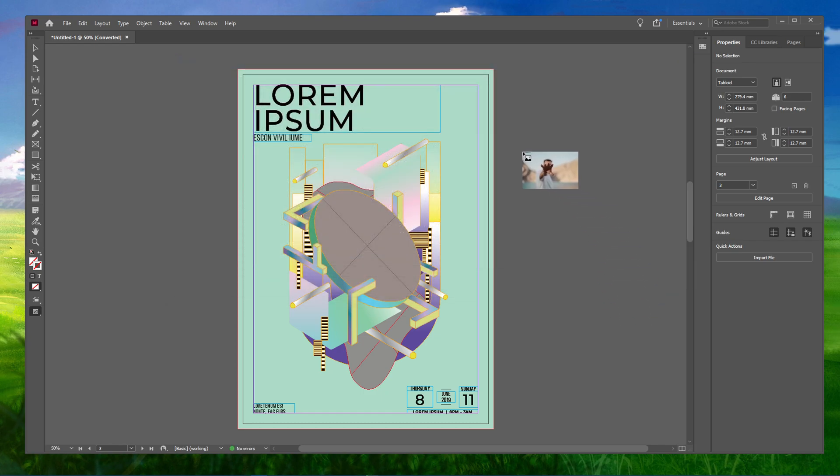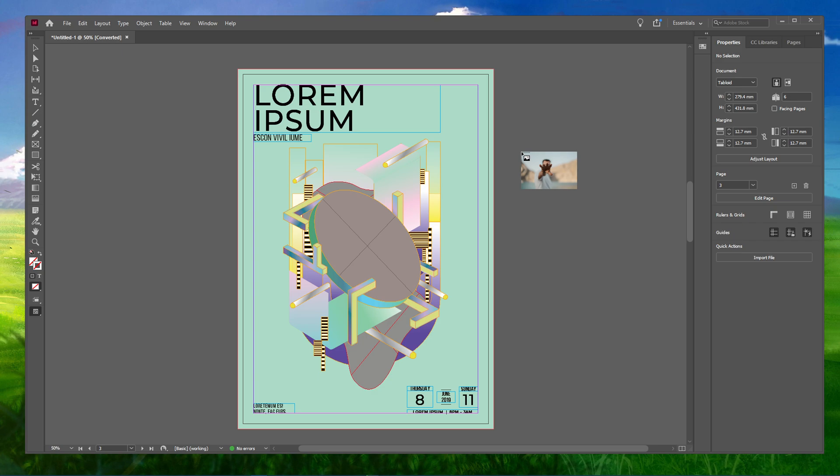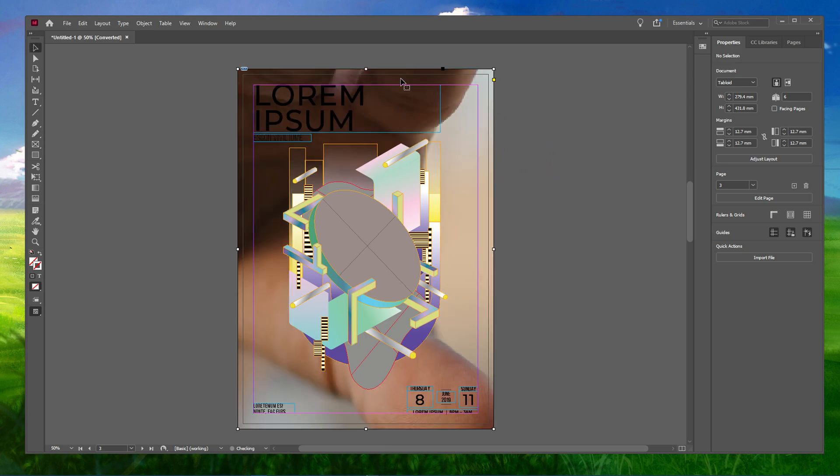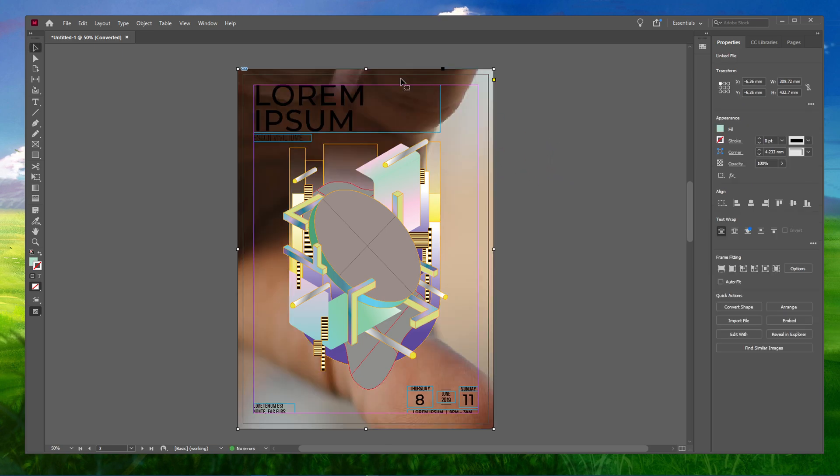This will import your image into your InDesign file. You will see a preview of your image here. Now, you can actually do two things to place your image where and how you want it to be. You can either select the image and it will basically give you the full size of your image.